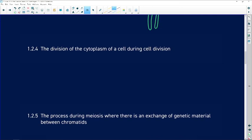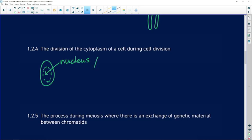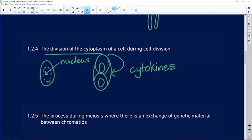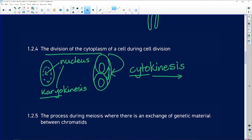1.2.4: the division of the cytoplasm of a cell during cell division. During cell division, it is first the nucleus that divides, and then the rest of the cytoplasm divides. We call this division of the cytoplasm cytokinesis — 'kinesis' means moving, and 'cyto' refers to the cytoplasm. The division of the nucleus, by the way, is called karyokinesis, where 'karyo' refers to the nucleus.